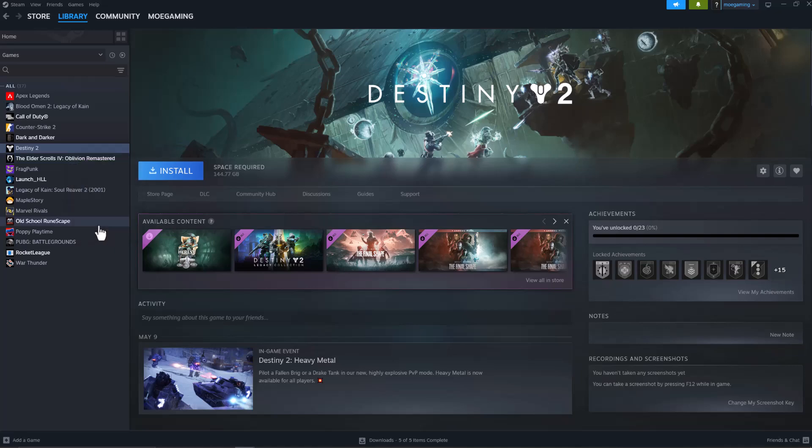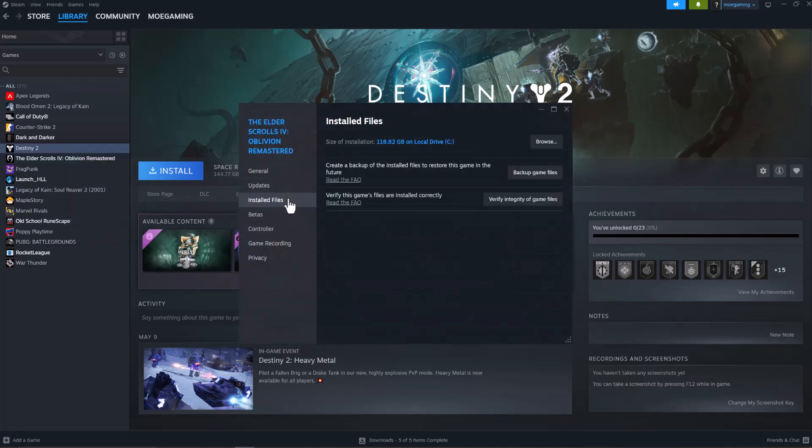The first thing you want to do is right click into the game, go to properties, go to installed files and do verify integrity of game files. A lot of times doing this makes sure anything that got corrupted along the way gets fixed and is good to go for you to be able to play.